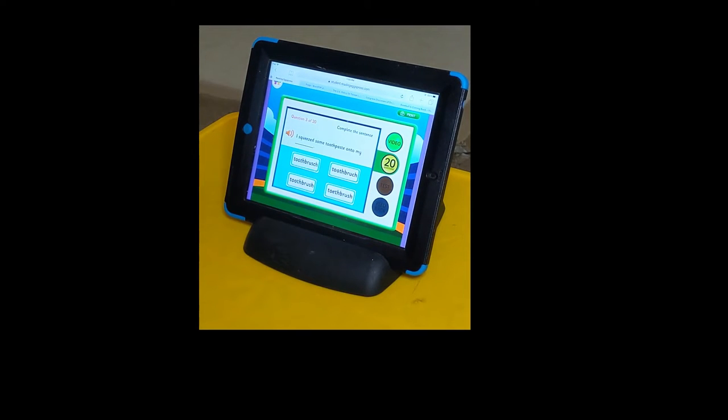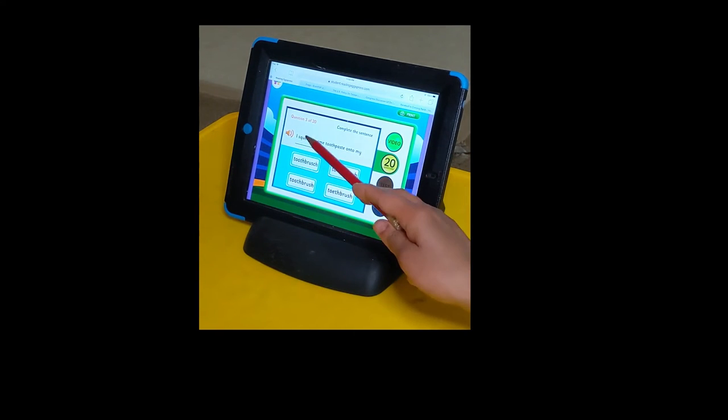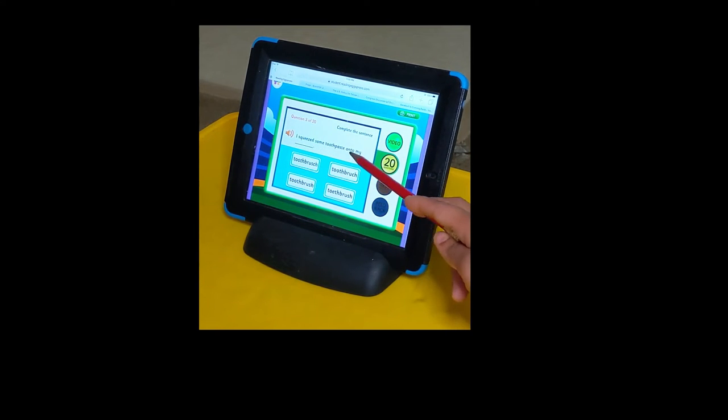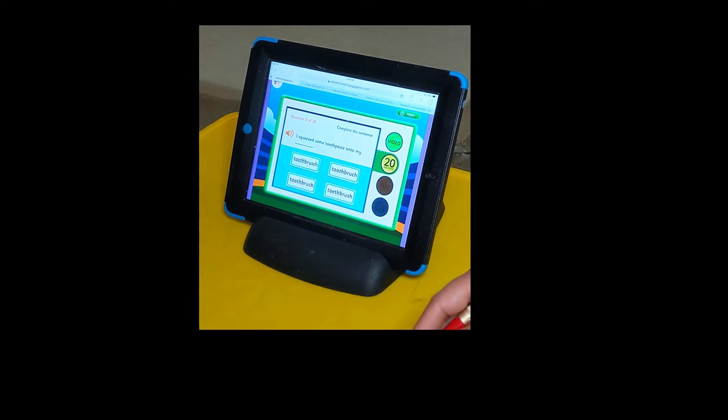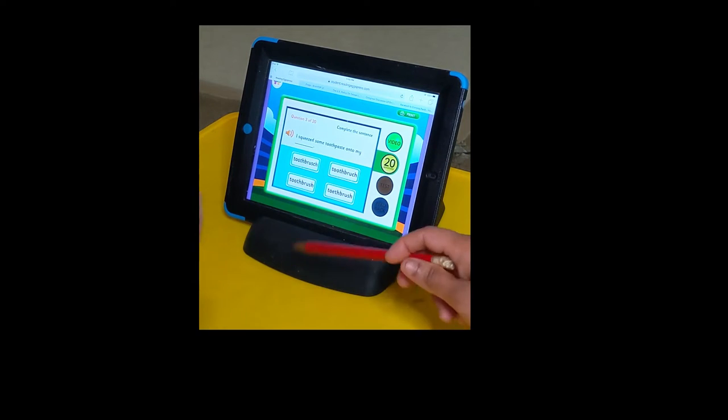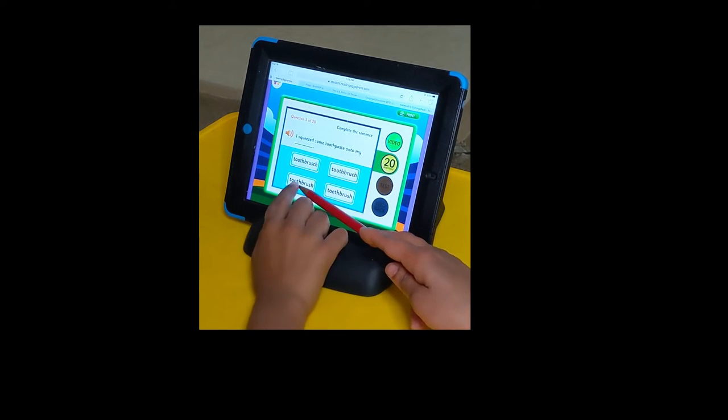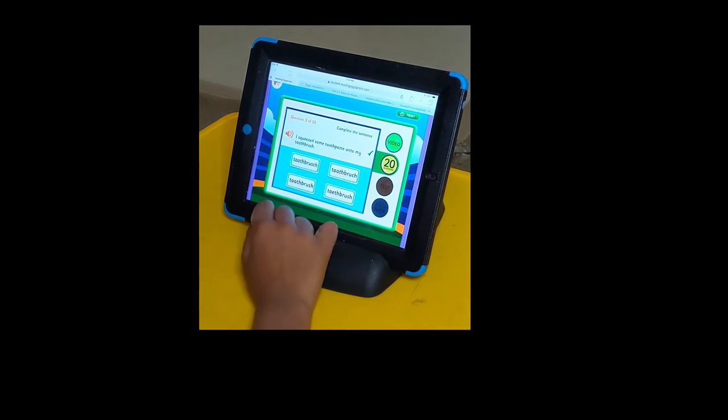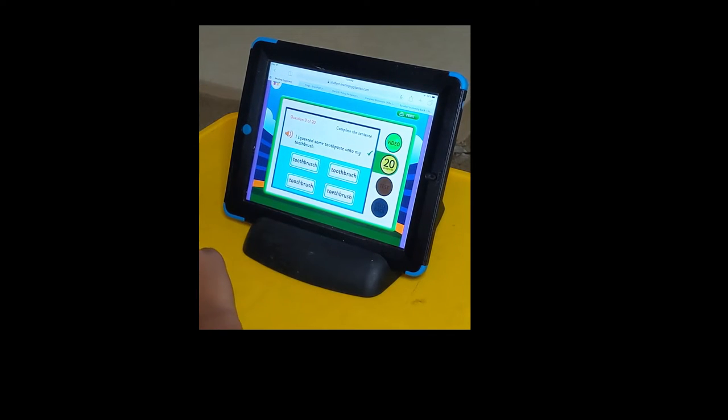Complete the sentence. Choose the word that correctly completes the sentence. I squeezed some toothpaste onto my toothbrush. How do you spell toothbrush? T-O-O-T-H-B-R-U-S-H.